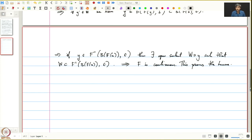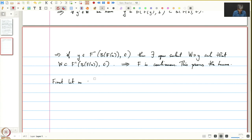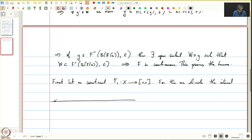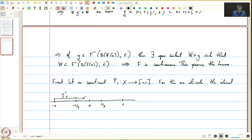Now using this Lemma we will prove Tietze's Extension Theorem. It suffices to construct the sequence of functions fₙ. First, let us construct f₁ from X to [-R, R]. For this we divide the interval [-R, R] into three parts: [-R, -R/3], [-R/3, R/3], and [R/3, R]. We call these I₁ᵣ, I₂ᵣ, and I₃ᵣ respectively.